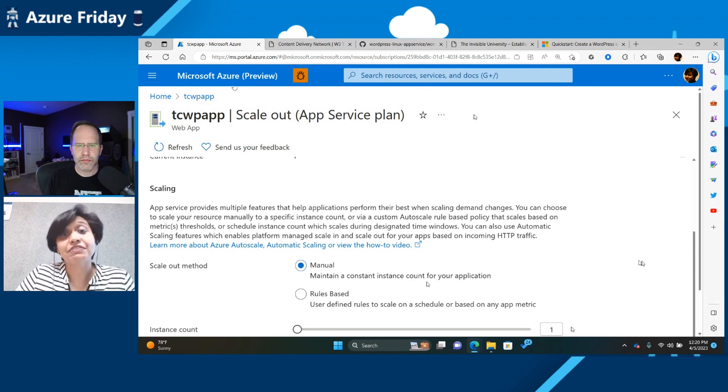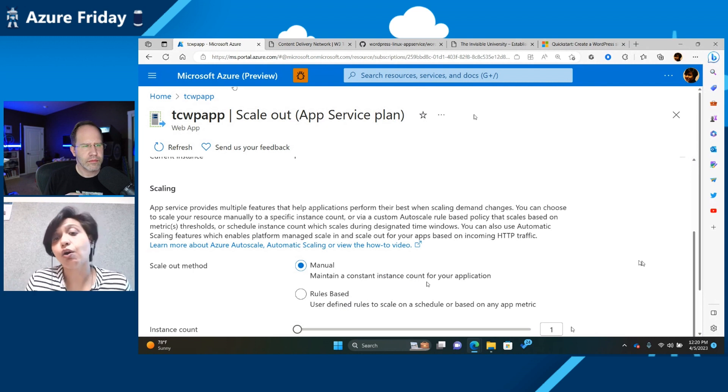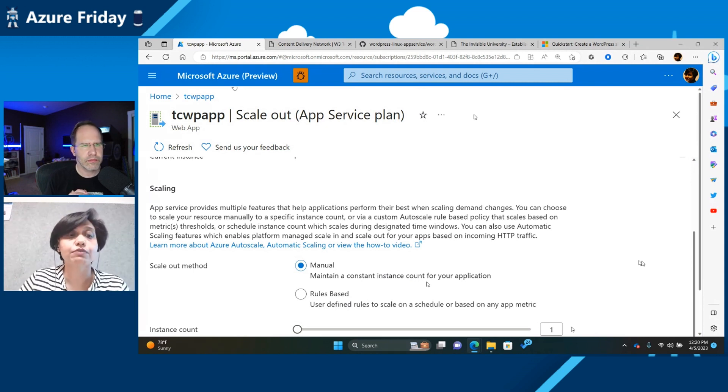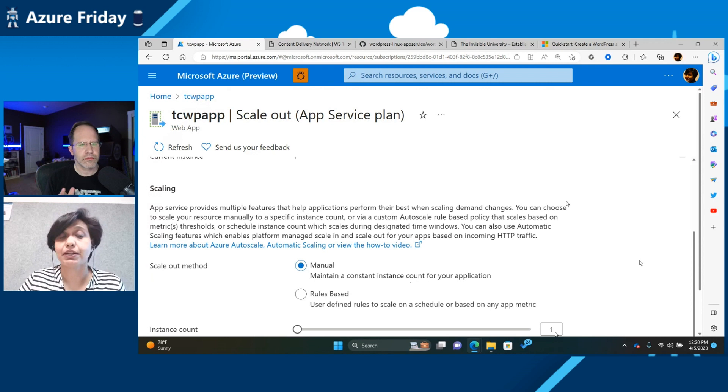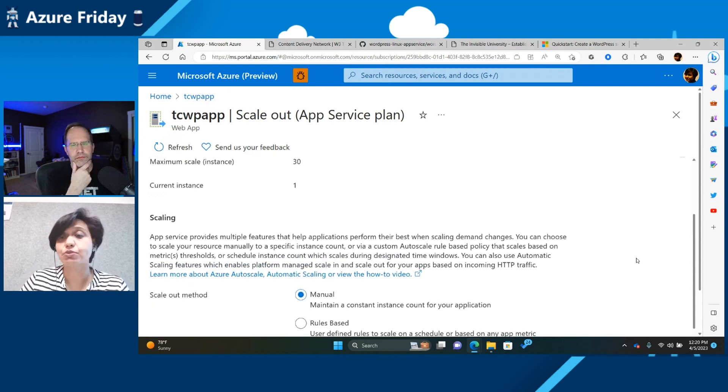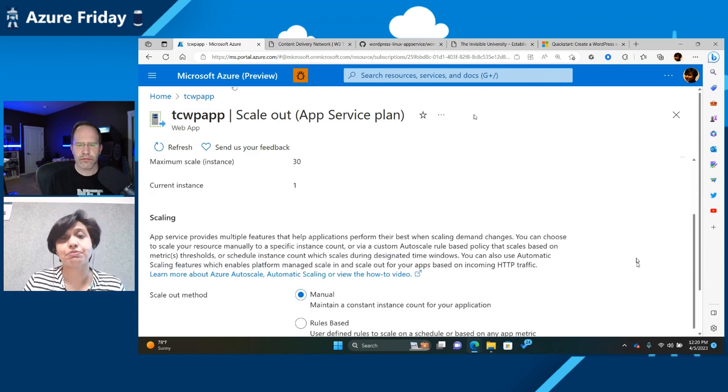You can even scale up. So you can say, oh, I'm running on standard SKU, but that's no longer important for me. I want to run on premium, and you can scale up as well. So everything which is available for app service will work for you.